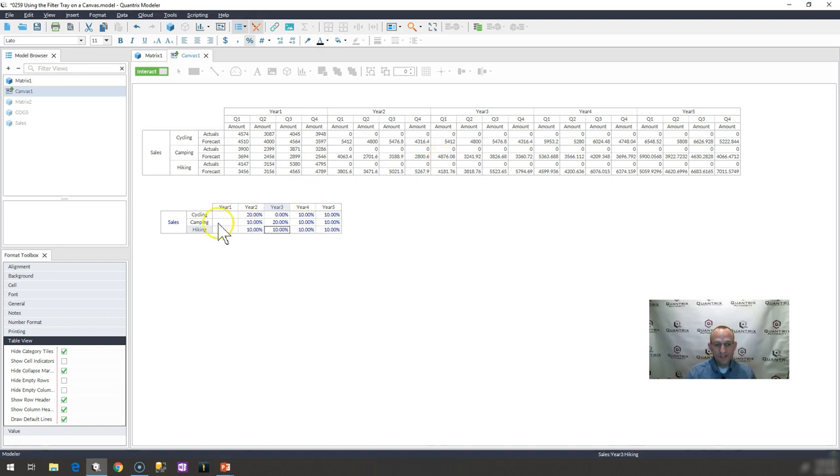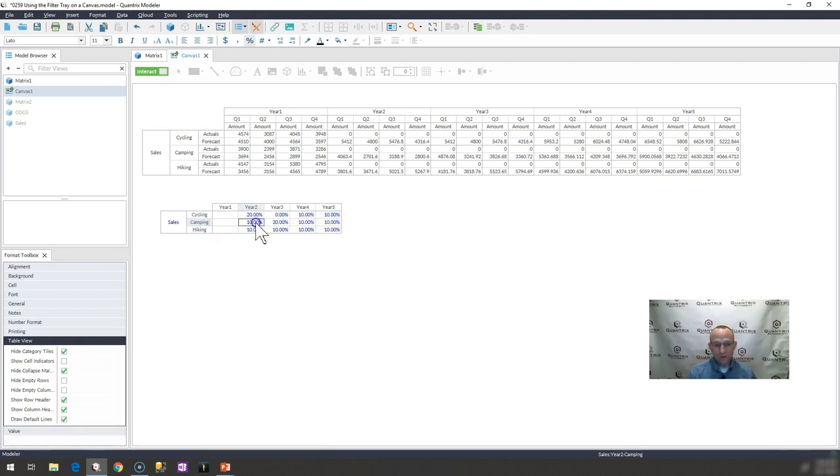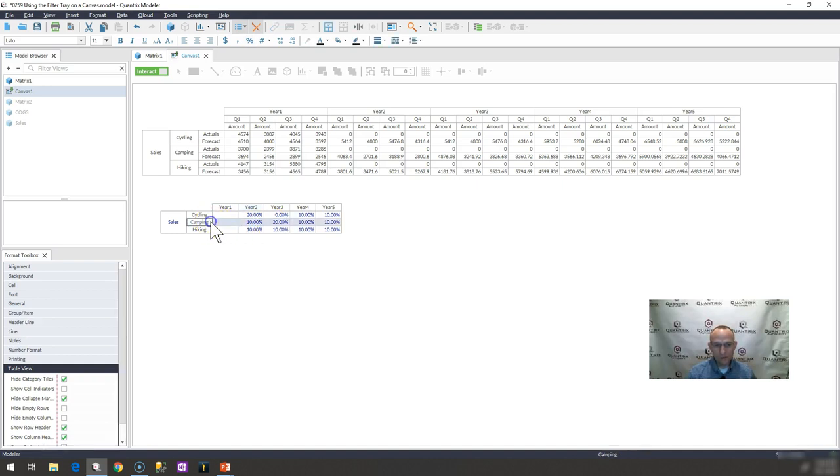The question Marco has is, well, what if I don't want to show all of the growth rates like this? Maybe I want to allow the user to simply filter on what growth rates are being exposed to them for the specific product lines? How do I do that?